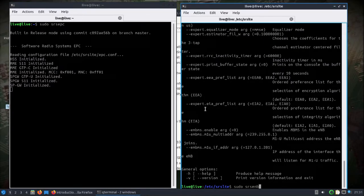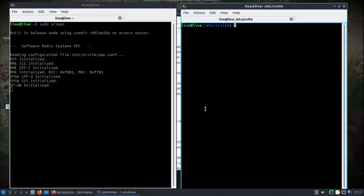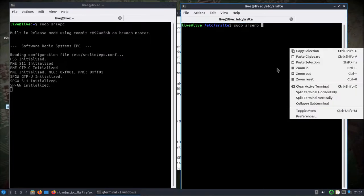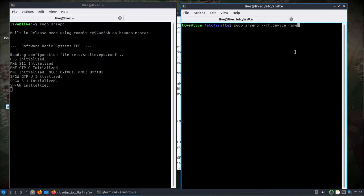I won't edit the config file, I'll just do it right here from the command line and we'll put BladeRF. So this is going to be the base station.